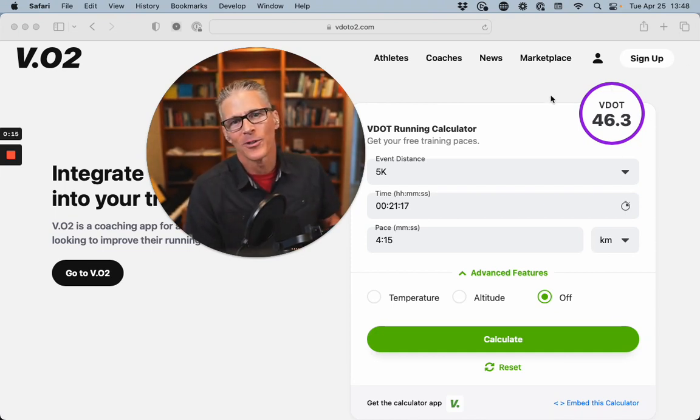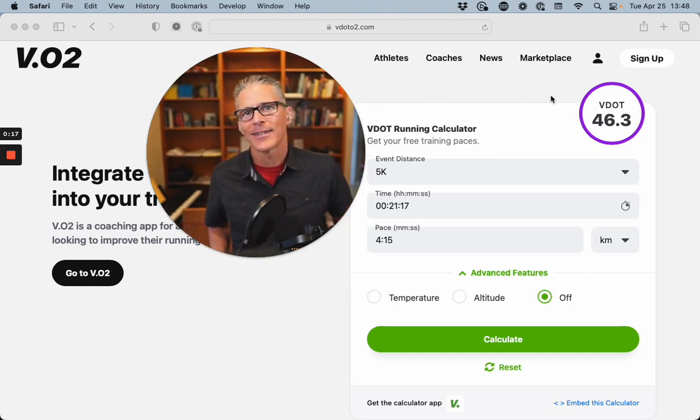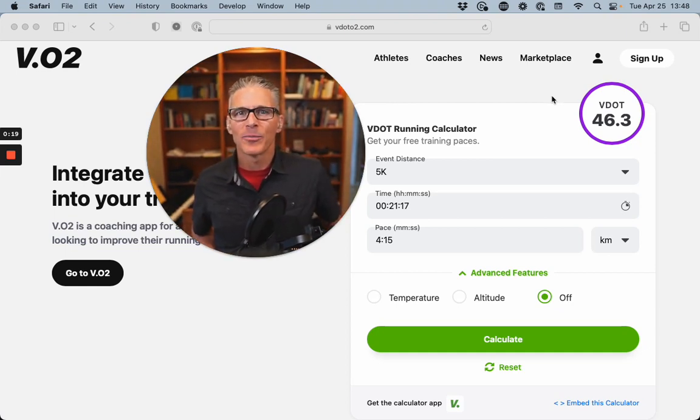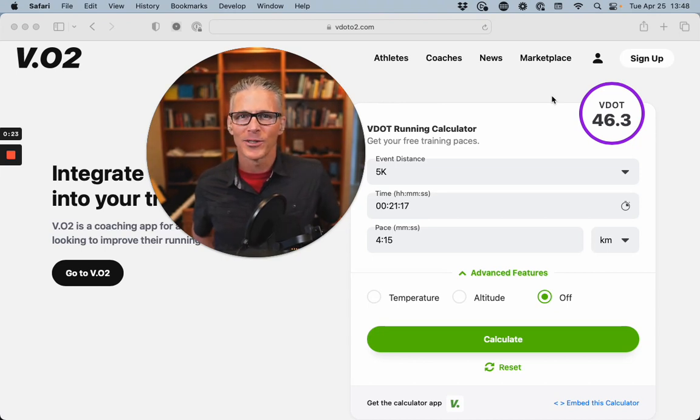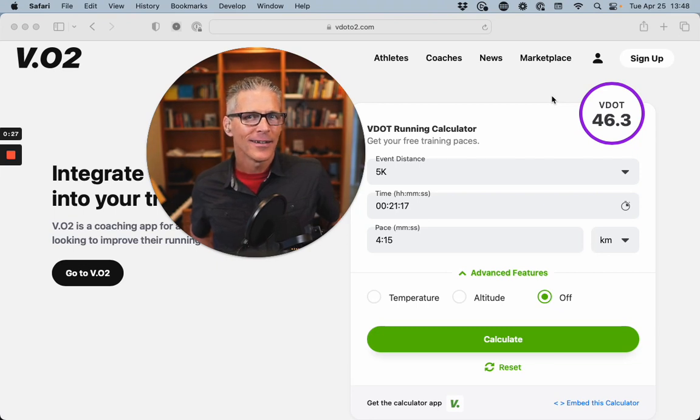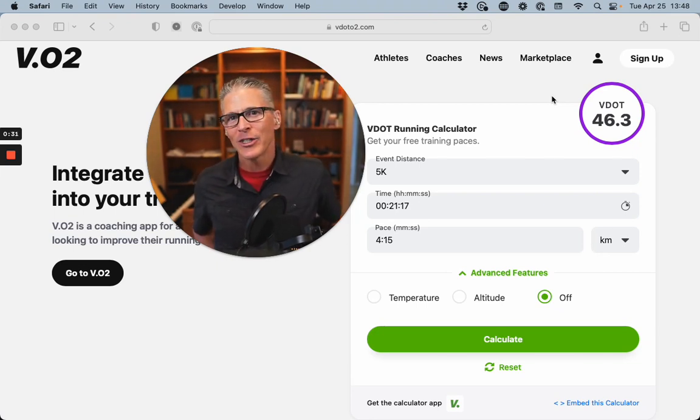A VDOT score is a way to look at relative running performance. One of the reasons I really like VDOT scores is it's all about performance. It's different than VO2 max, relative VO2 max, which will be changed by your weight.